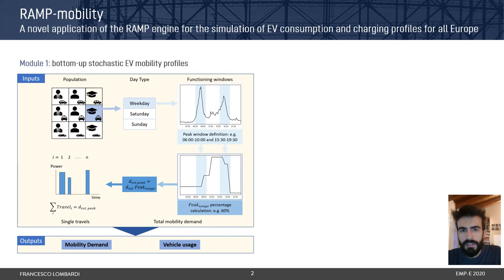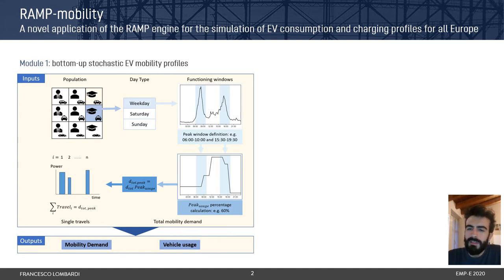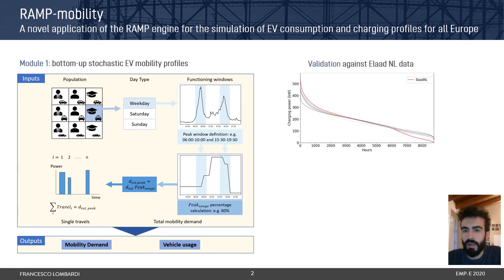Ramp Mobility is composed of two main modules. The first module is devoted to the computation of so-called mobility profiles, which means the driving pattern of each vehicle within a given population with its associated battery consumption. This kind of output has been validated against real data provided by ELAD for the Netherlands, showing a good accuracy.